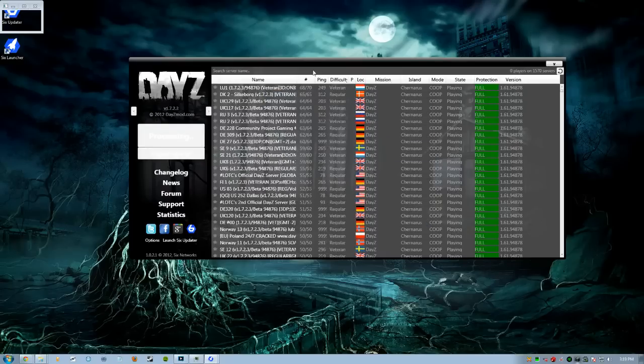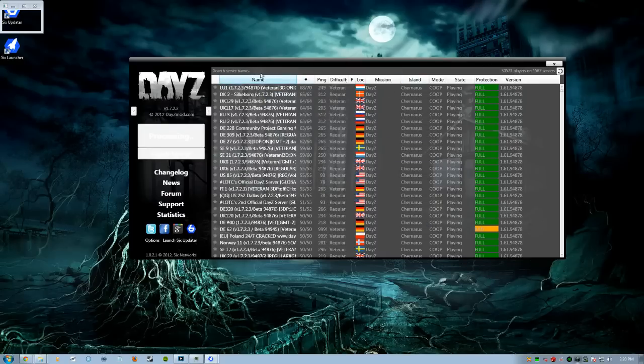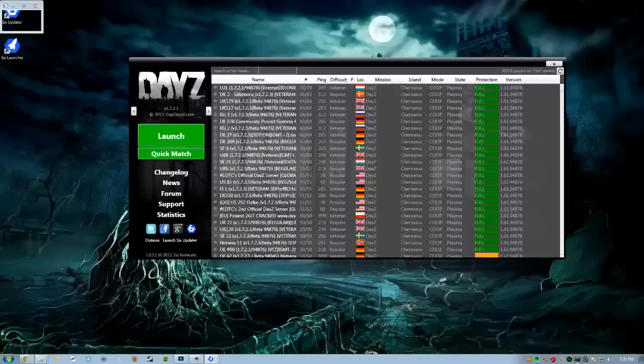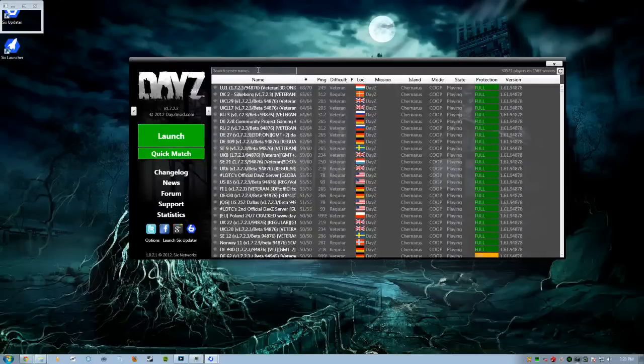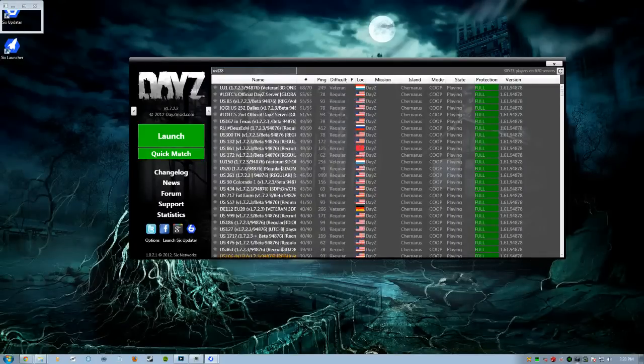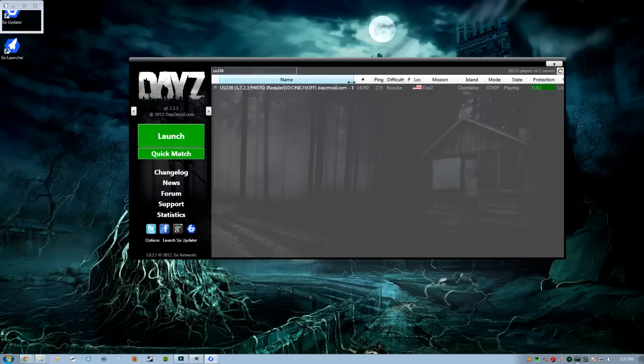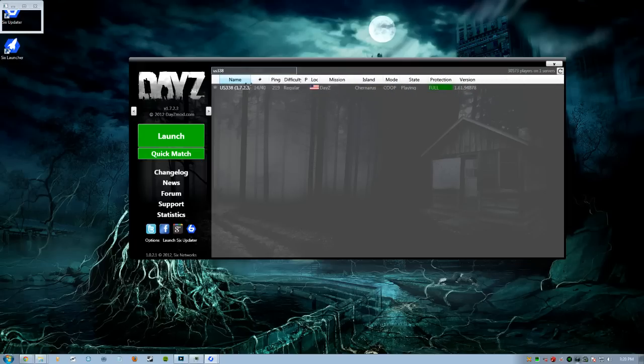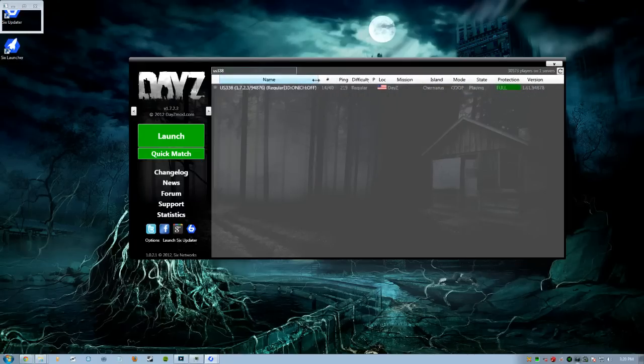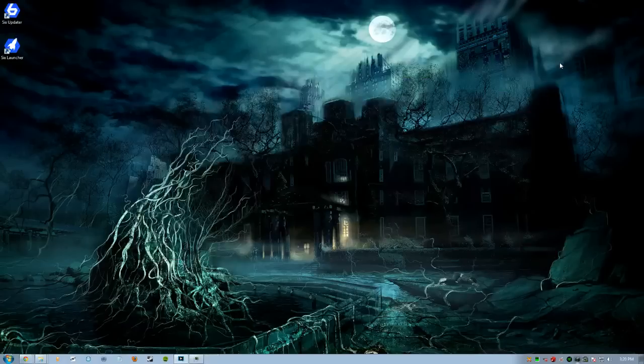And now you have a search bar up here. You can literally click up here and search for your server. So you can be like US338, bam. There's US338. And you got your descriptions. But we're not going to get into that.